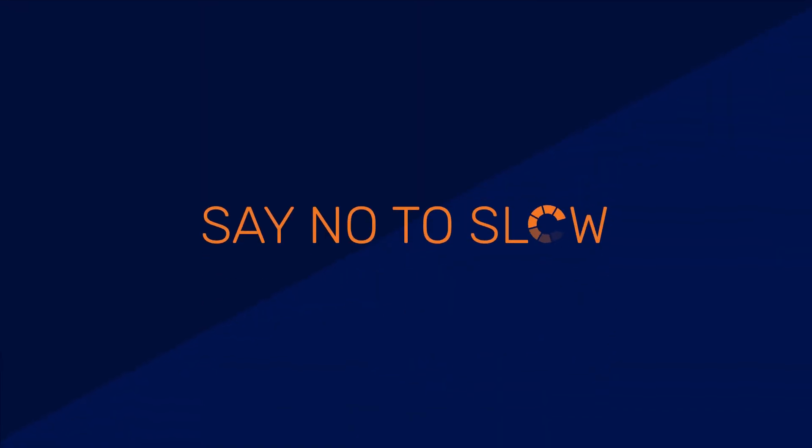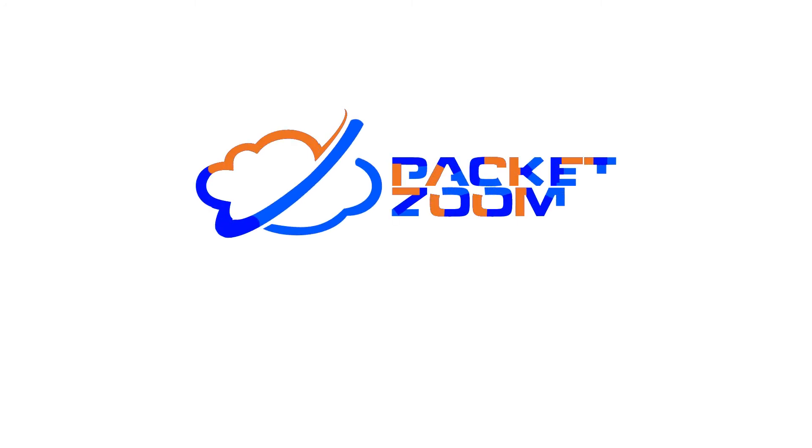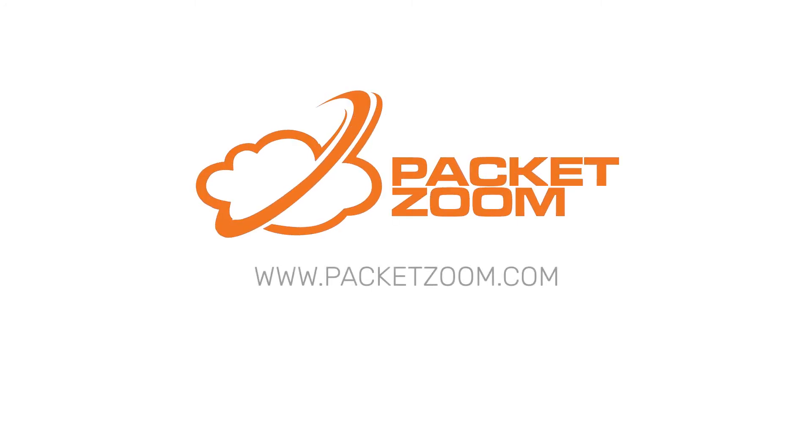Say no to slow with PacketZoom. Learn more and download the PacketZoom SDK.